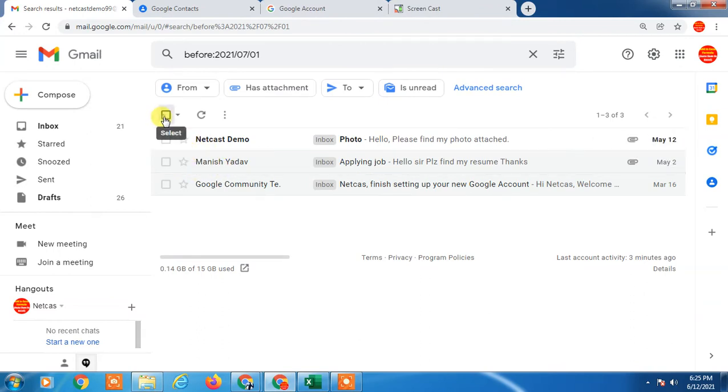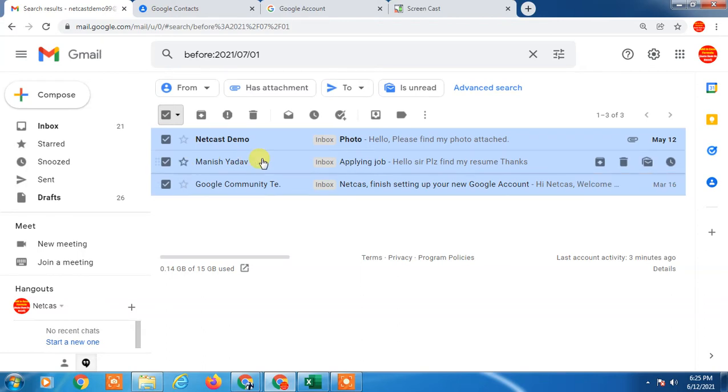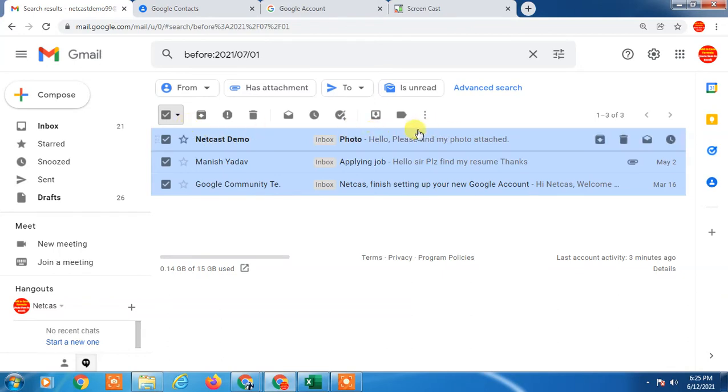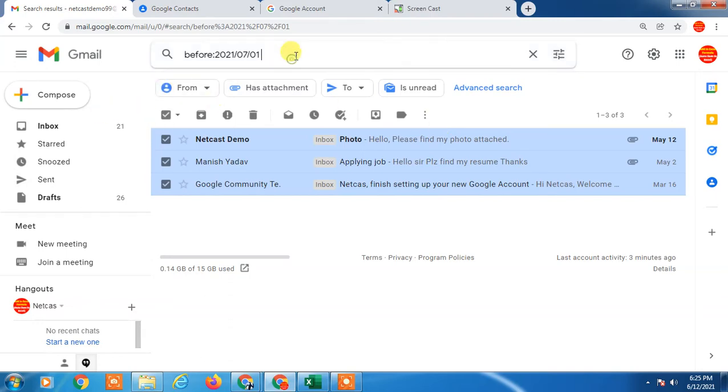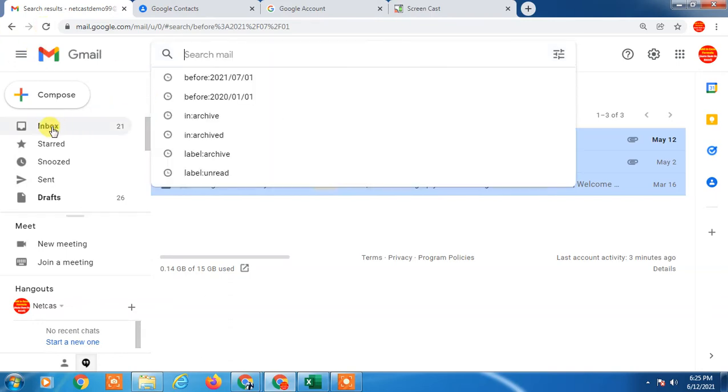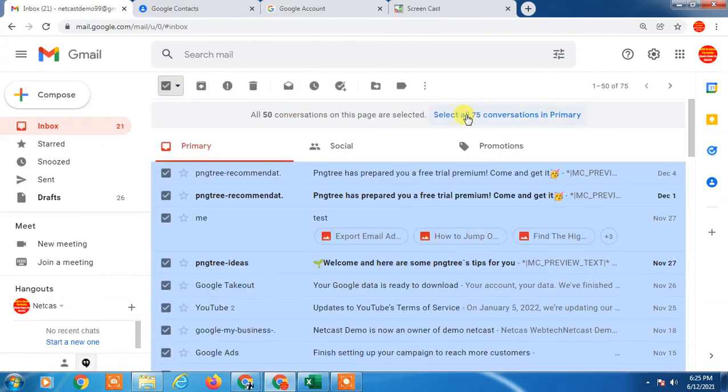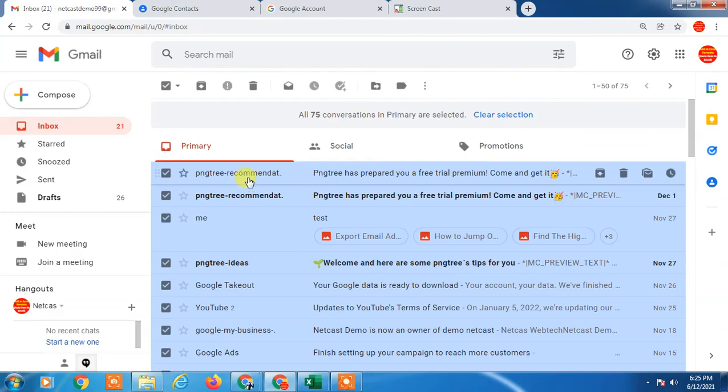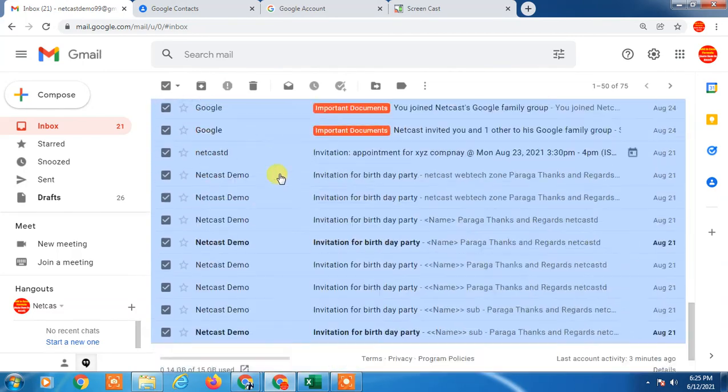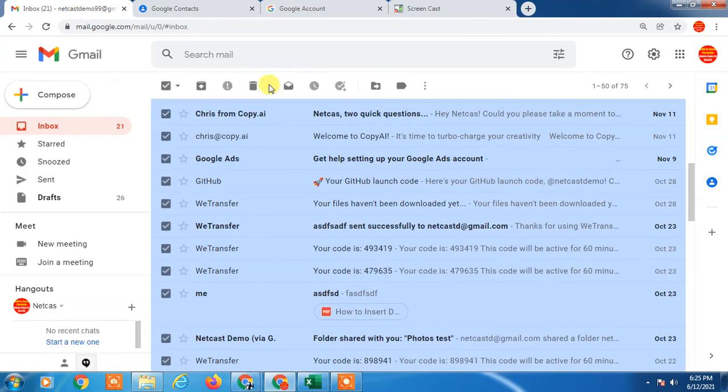If you have a lot of emails, you can select all emails from here. You will see an option here that says select all. When you search, just click on it and you will see this option: select all conversations in primary. It will be selected and now you can delete from here.